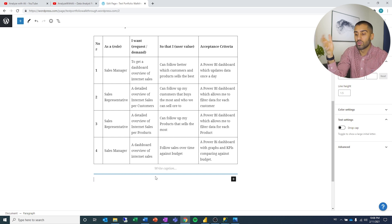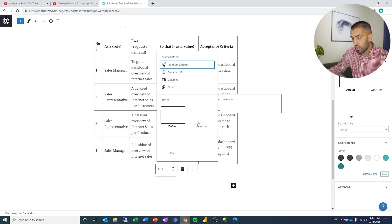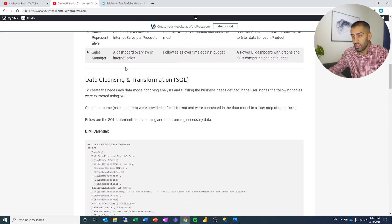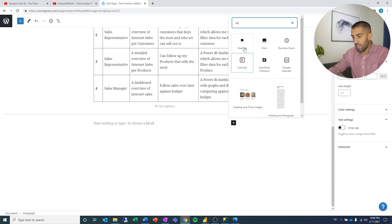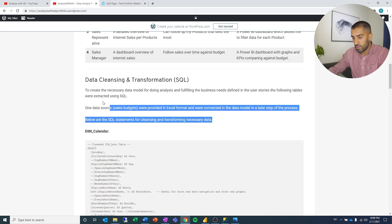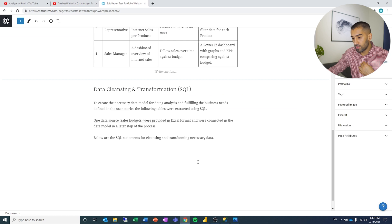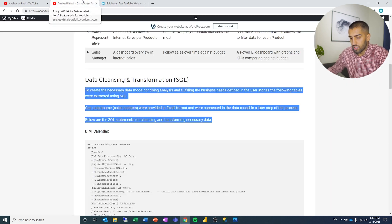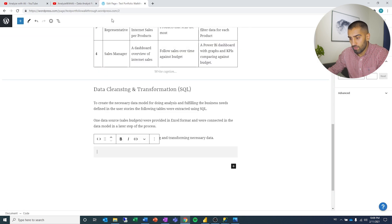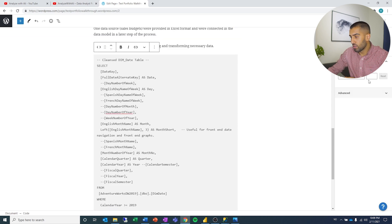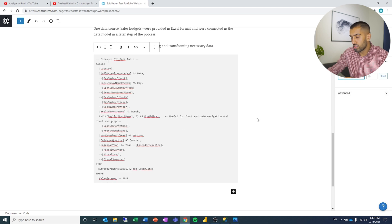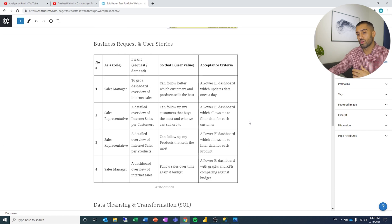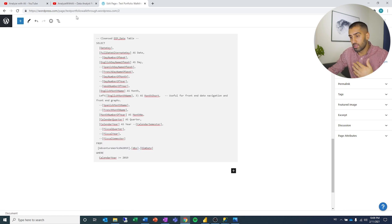The next thing is we're going to add another separator — wide line — and then some data cleansing and SQL. I'll add a heading, then the text. The block I used for the next part was a code block, which gives it a code look. I can copy the SQL code and paste it in. On the right side you can format the size — small, medium, large, however you want. We're recreating the story: first the user stories of what they wanted, then the SQL statement to get the data that we need.